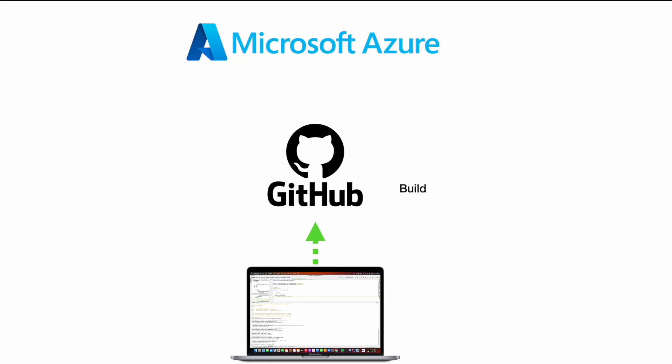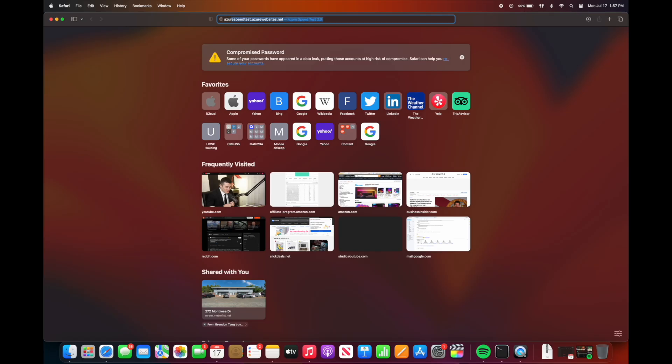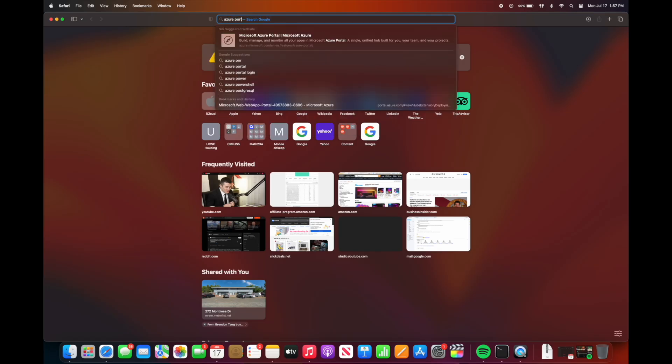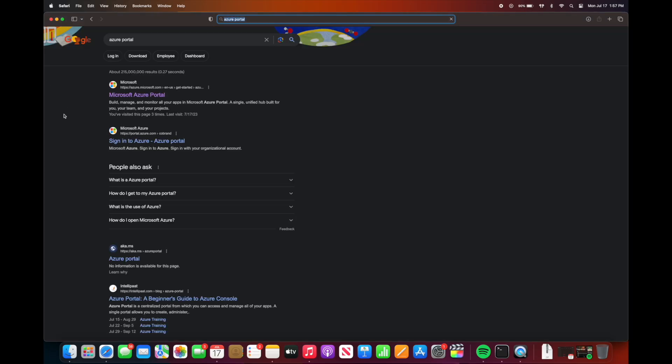In this video I'll show you how to deploy a Spring Boot app to Azure. We're going to use GitHub Actions for a CI/CD pipeline. So when we push code to GitHub, it will build the code and then that code will get deployed to Azure automatically. Let's get started. First, we will go to the Azure portal.